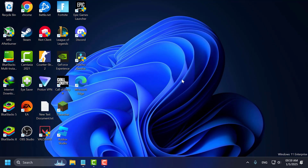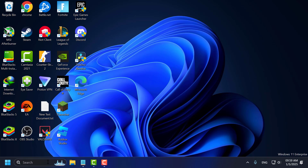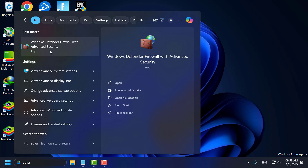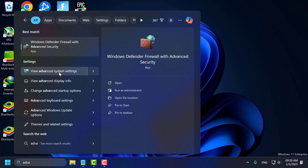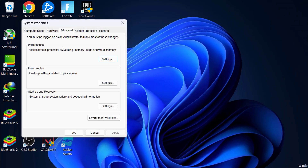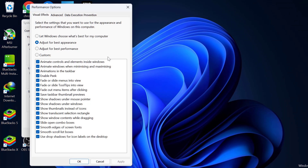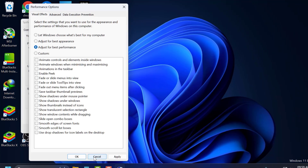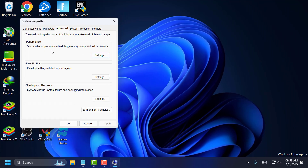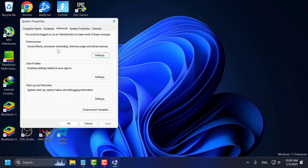Third step, you just need to adjust visual effects. To do this, go to the search menu and type 'advanced system settings'. Click on open it. Under Performance, select Settings. Select 'Adjust for best performance', then select Apply and OK.